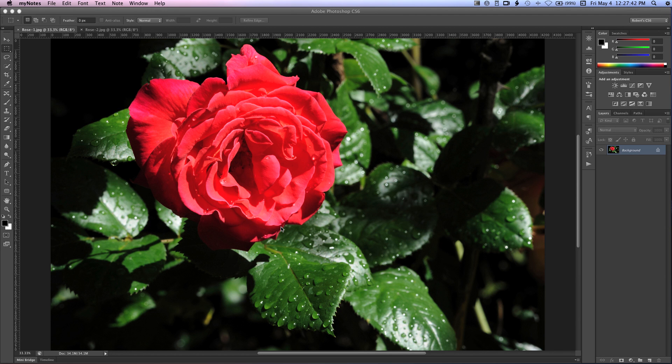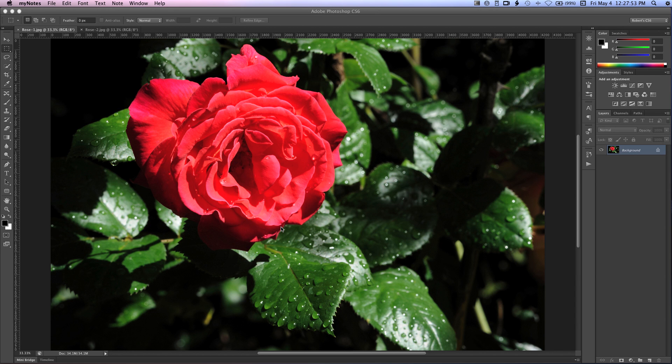I'm basically going to show you how you can selectively paint in or paint out the focus in your images. Now to use this technique, you'll need two images of the same subject. One of these images should be shot using a small aperture, and this will give you a high depth of field. That's where the majority of your image is in focus.